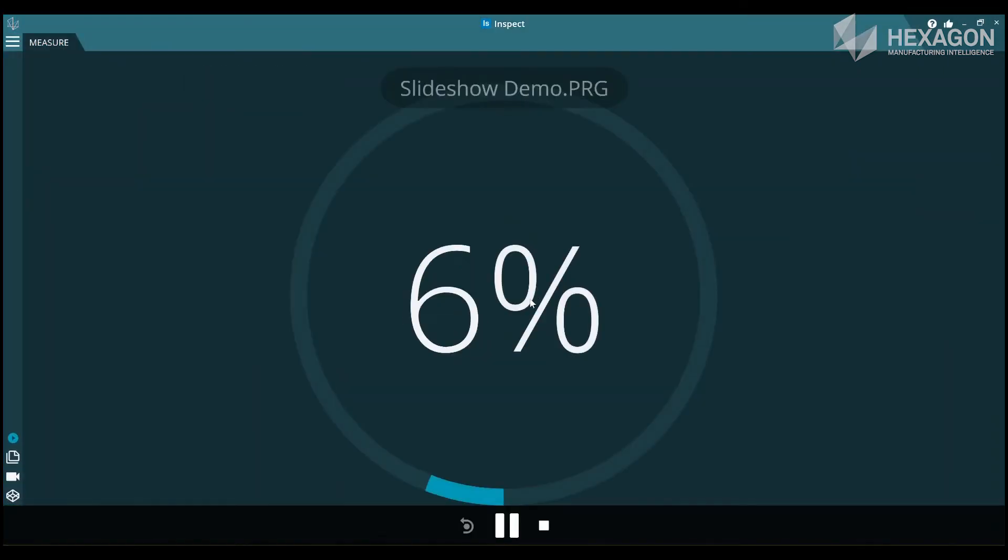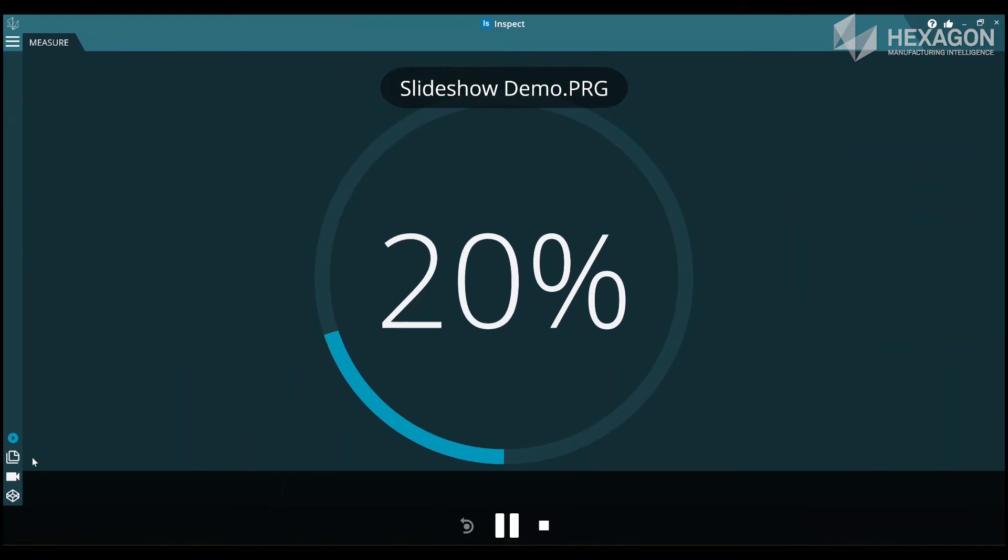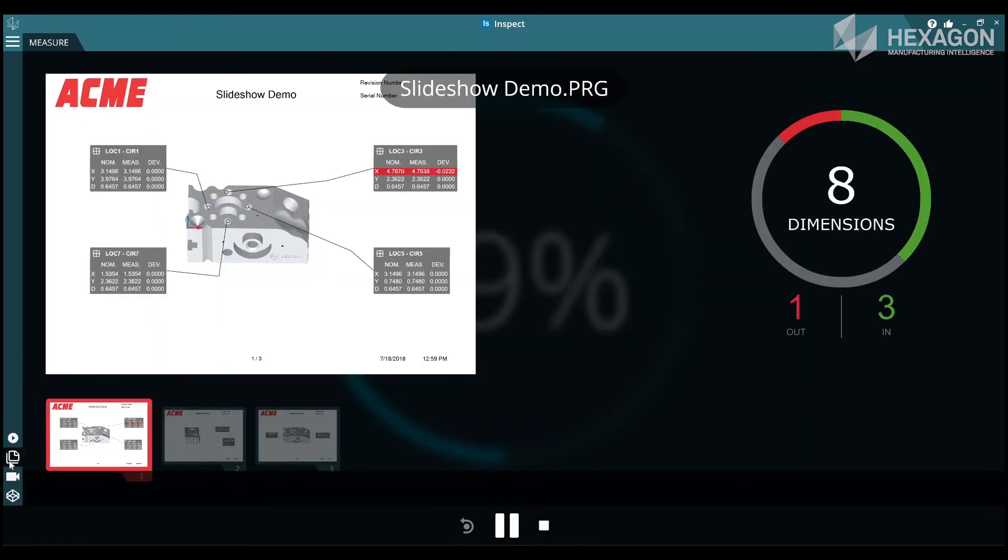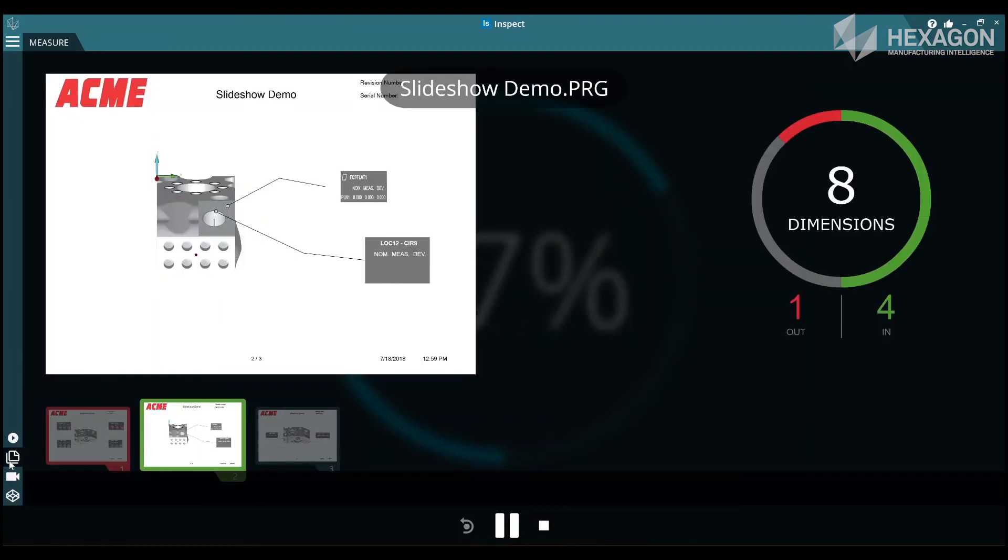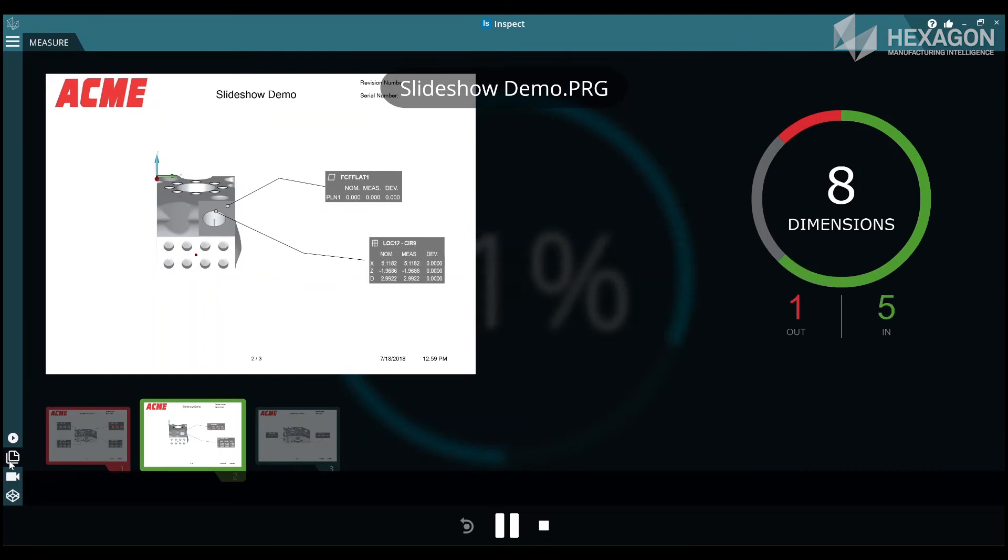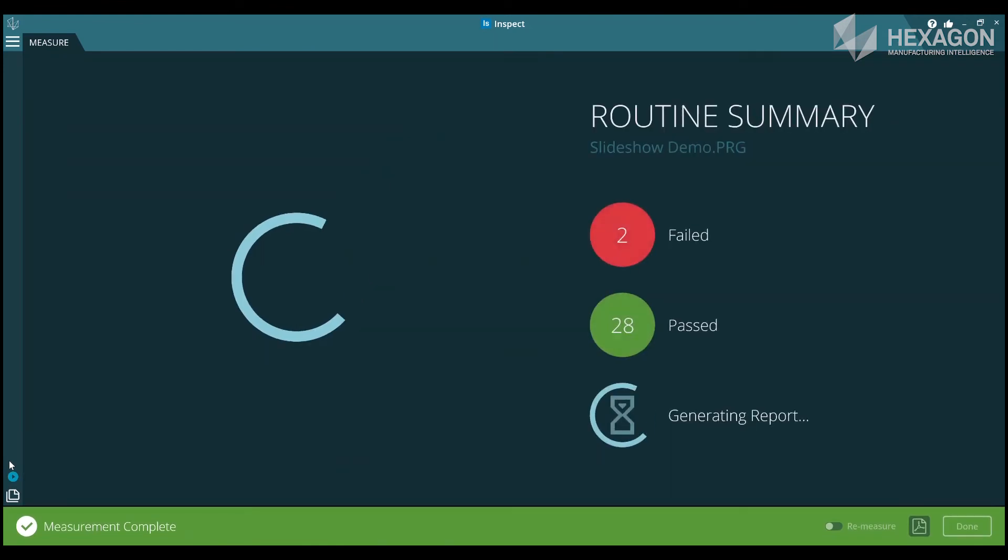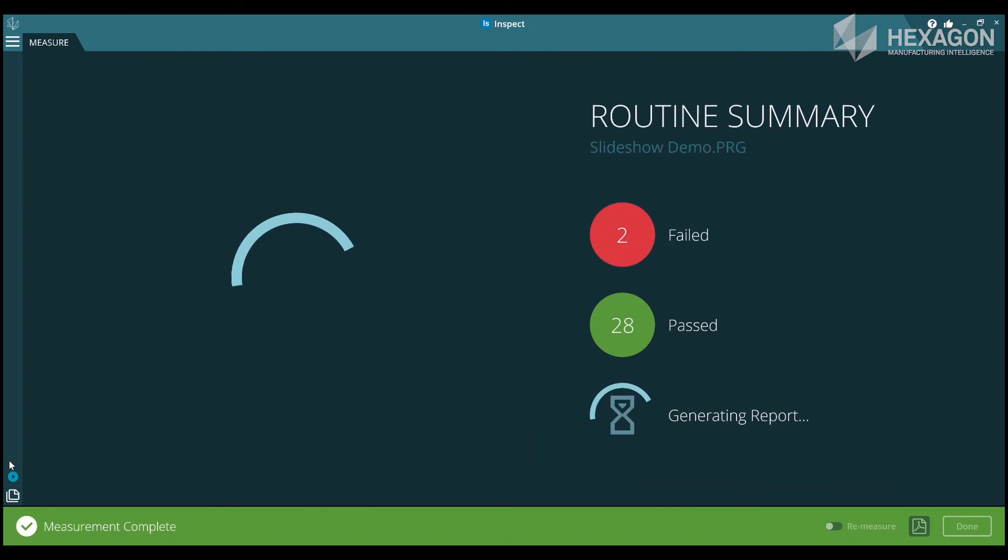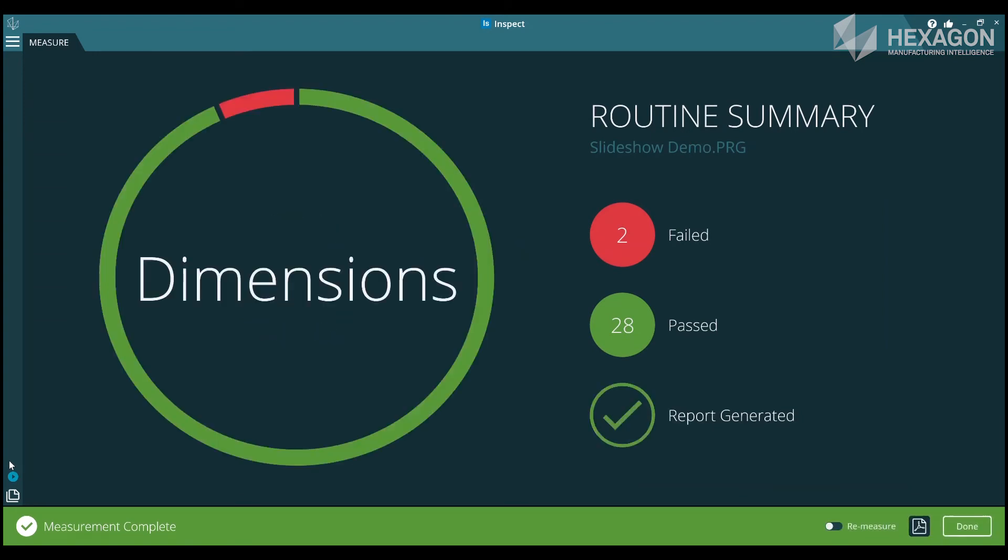Now if you press play to execute a routine and swap to the slideshow view, you will see your slideshow in action, updating dimensions as they are measured. At the end, if you selected the automatically create PDF setting, then you'll also be able to click on the report item to view the PDF. This will be a permanent copy of the same data that was displayed during execution.